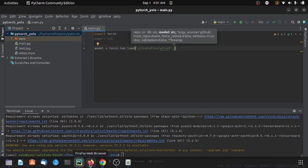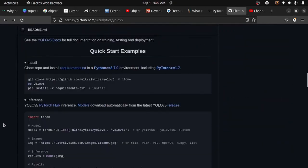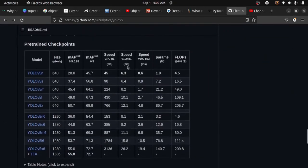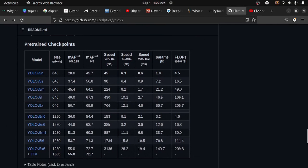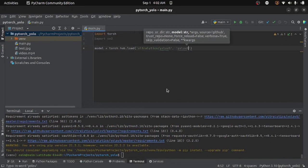The next argument is the YOLO model which we want to use. Here you can find a number of YOLO V5 models available. The larger the model you use, the more accurate it will be, but it will also take more time to detect objects. Because I don't have a GPU, I will use the small model, so here I will write yolov5s.